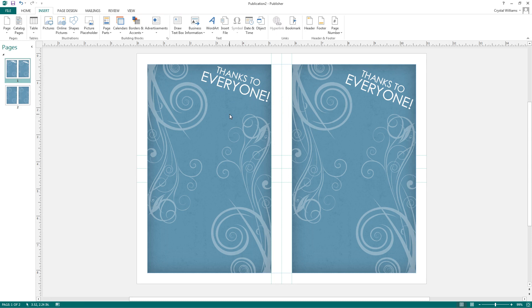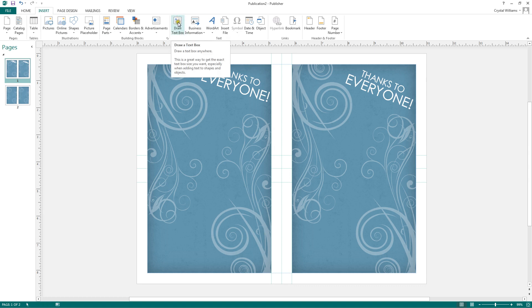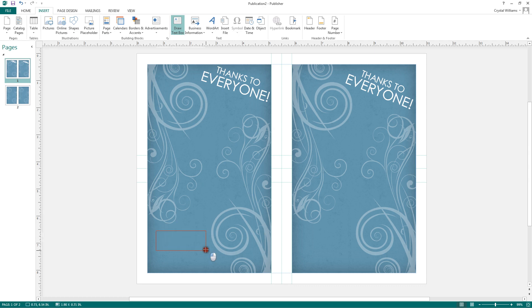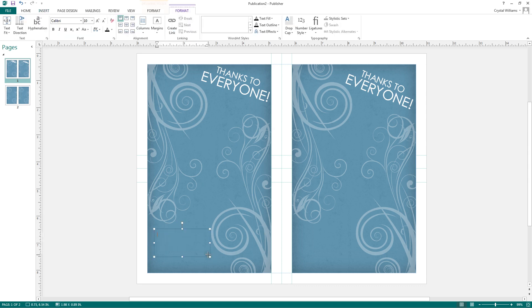If you'd like to add a text box, you're going to go to the insert ribbon, click on draw text box, move your cursor down, and you'll notice it becomes a crosshair. When you see this, click and drag to draw a text box.